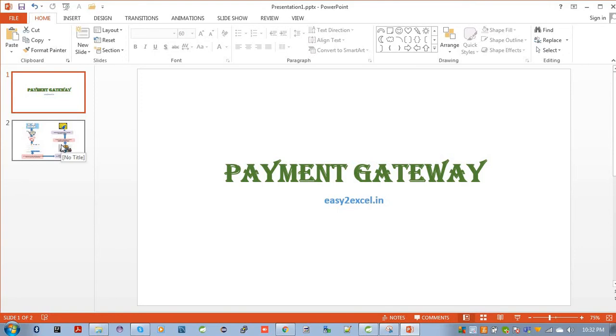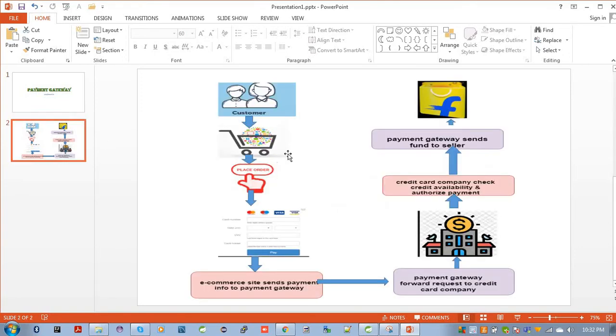This is the workflow of a complete payment process. Let's say you are a customer and you are trying to place some order in Flipkart. Flipkart is one of your e-commerce sites.